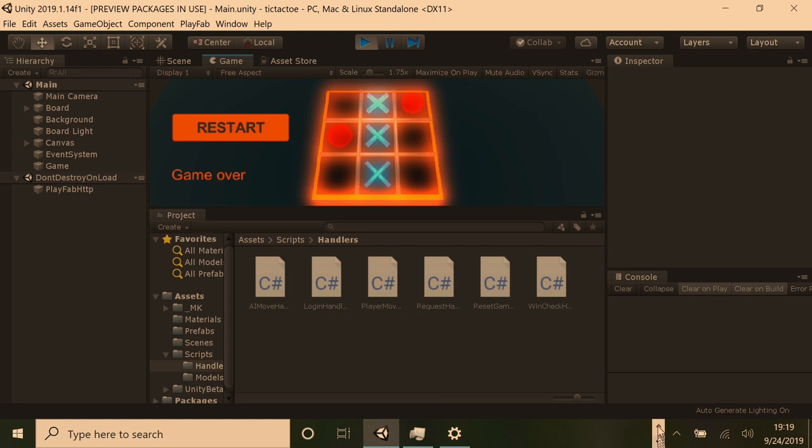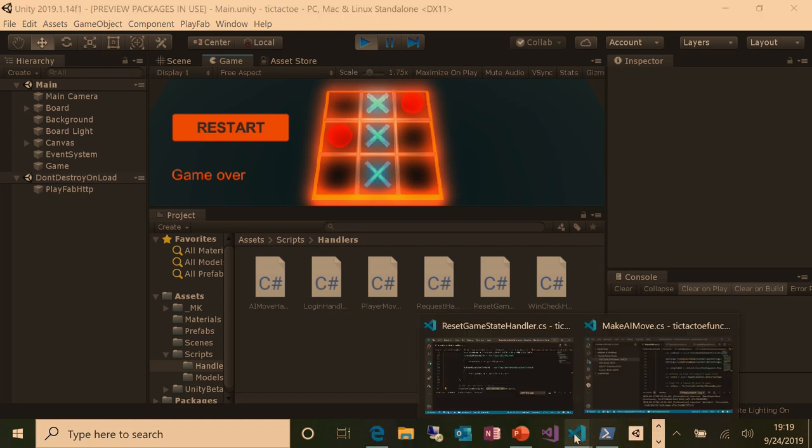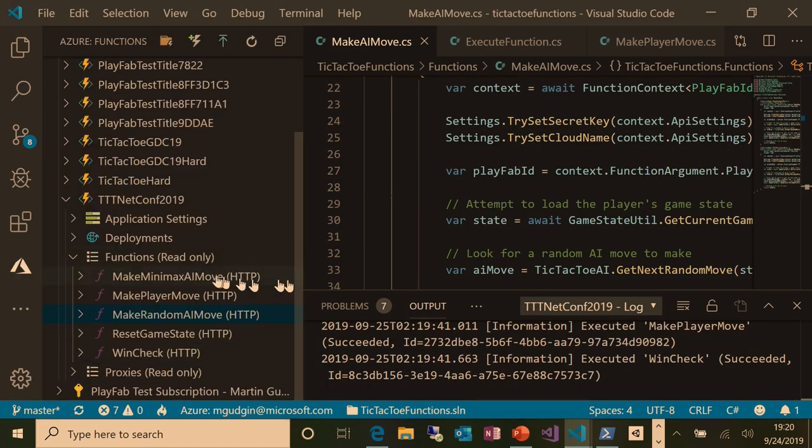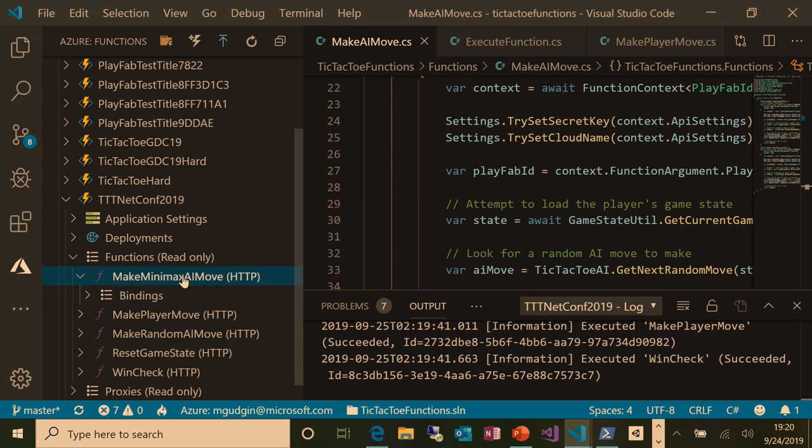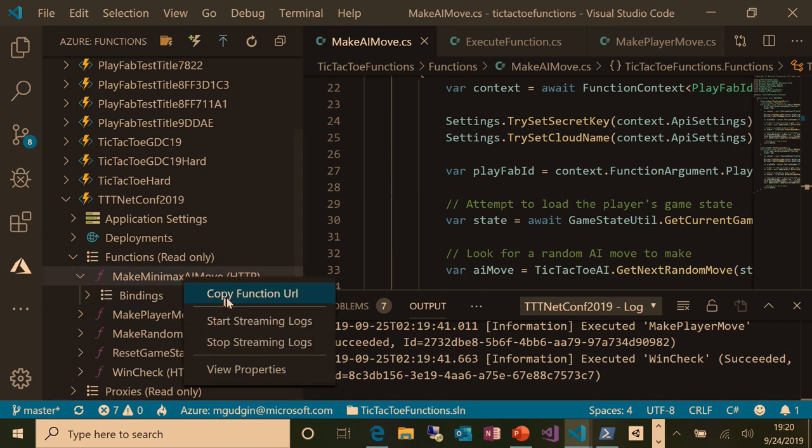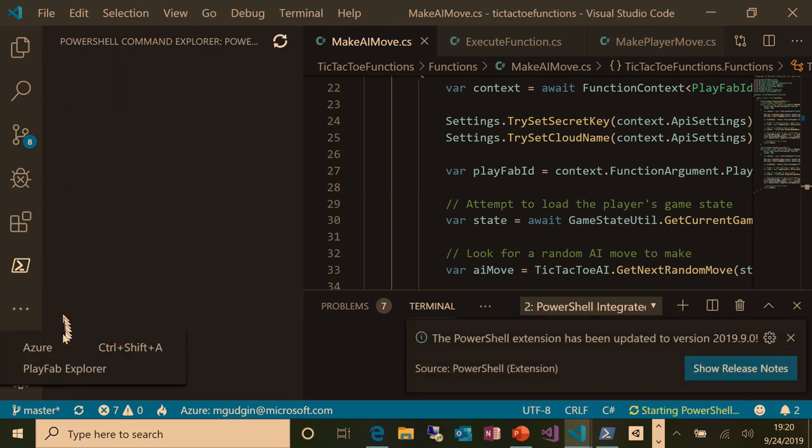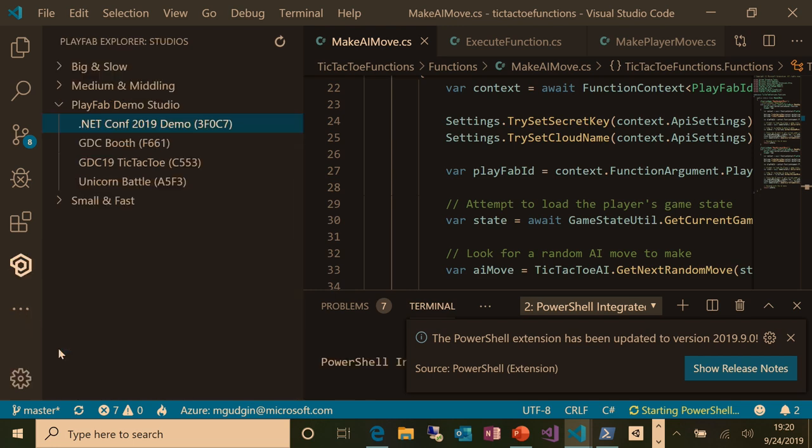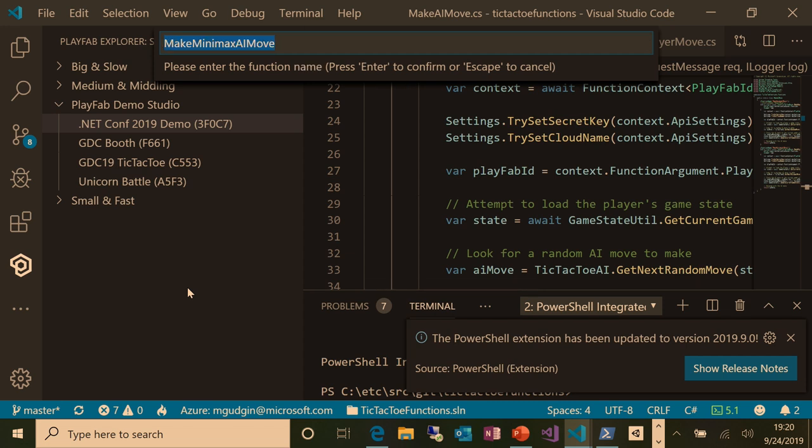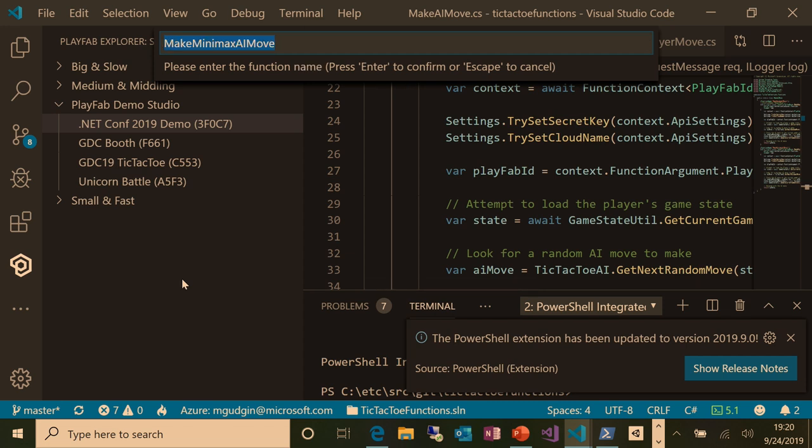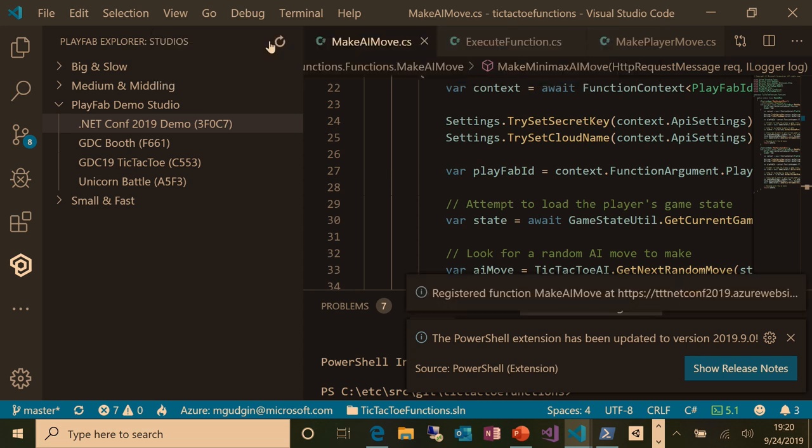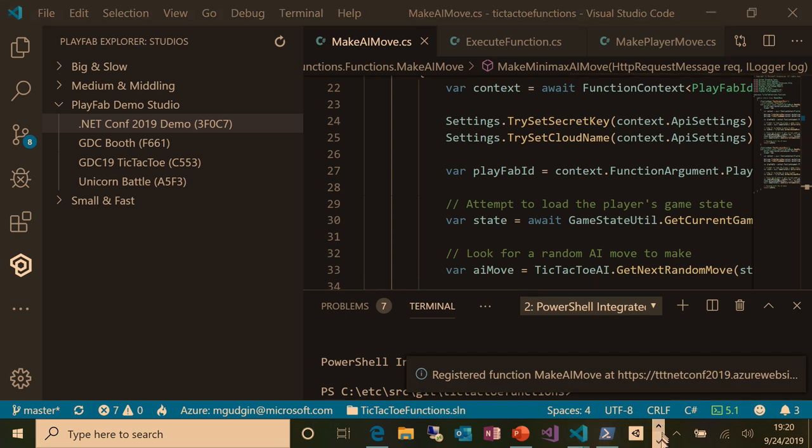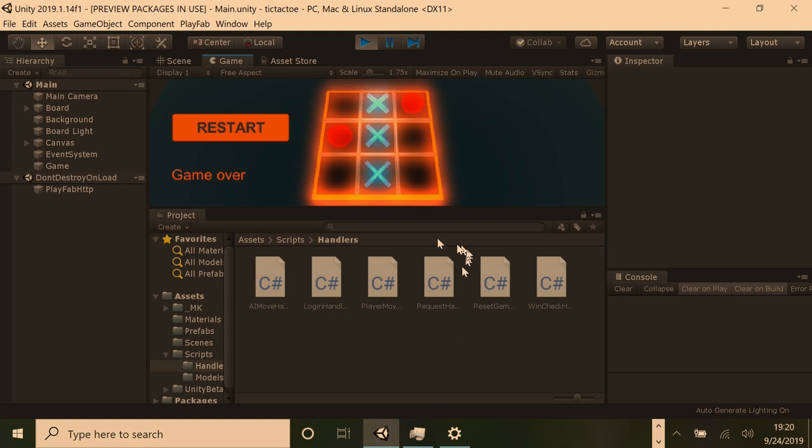So if I restart that game, let's see if it can be any cleverer the second time. No, it's still not very bright. And the problem with this AI is it literally just picks a random square on the board to place its token, and it doesn't have any knowledge of how the game works at all. And so that's not very clever. But one of the cool things about server-side logic and the way that this is all hooked up through PlayFab is that I can actually go and register a different function under the same name.